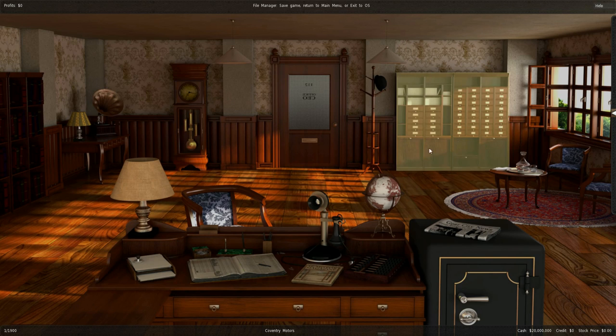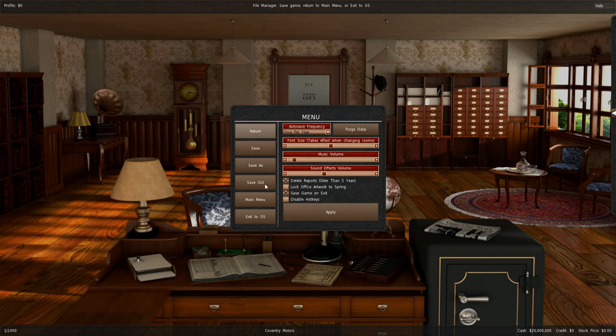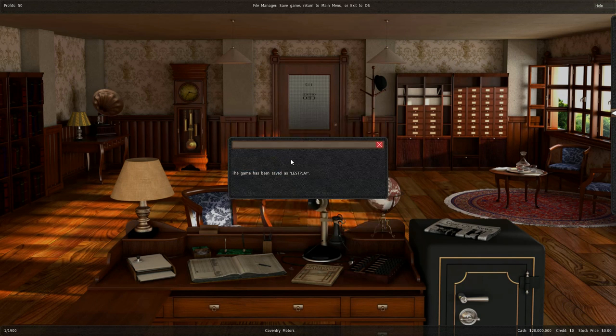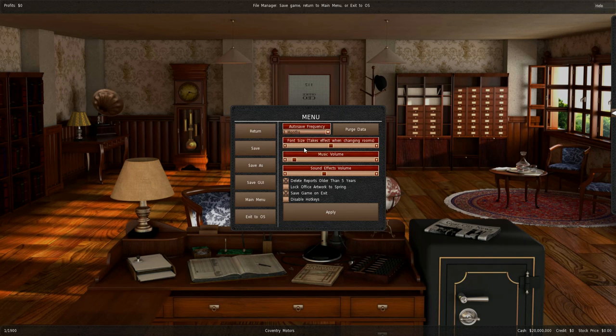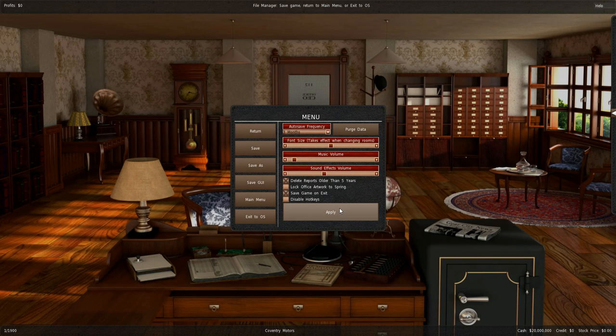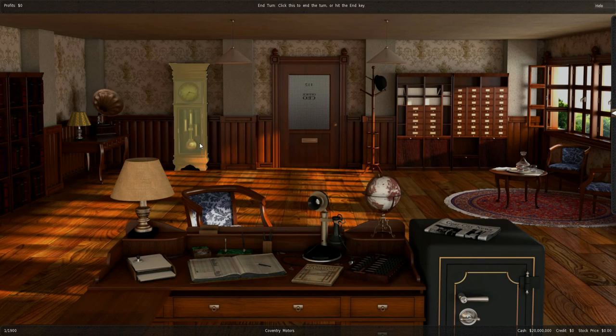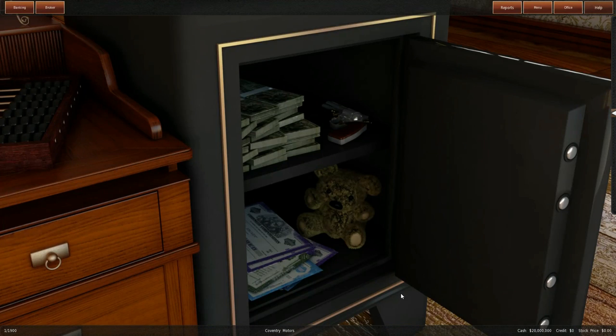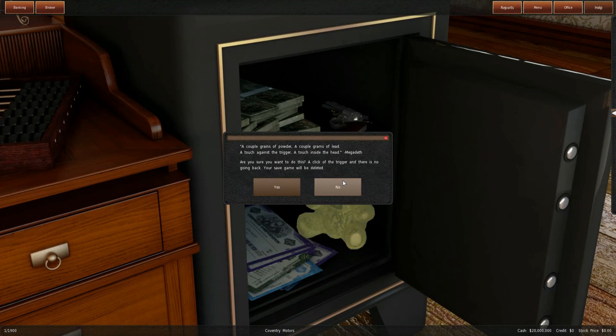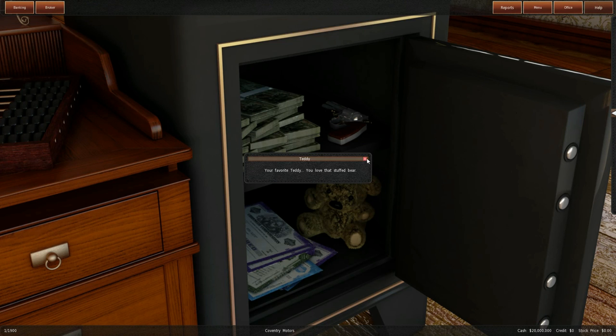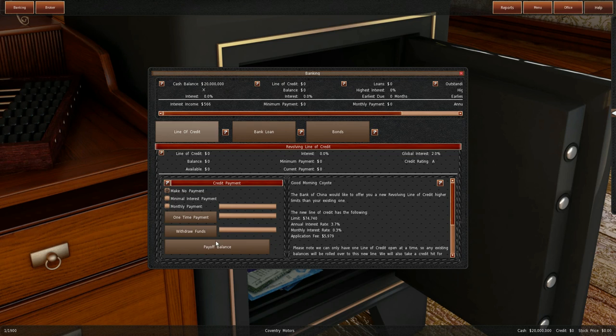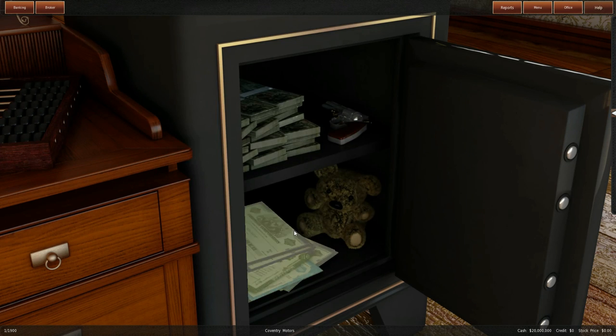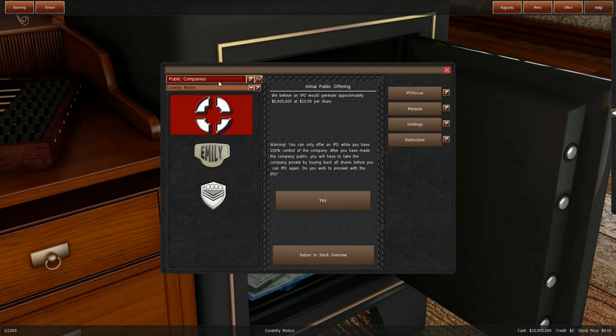We have the end turn button, file managers where you save, and you can adjust volume. Then we get onto the hard stuff. You have the bank.